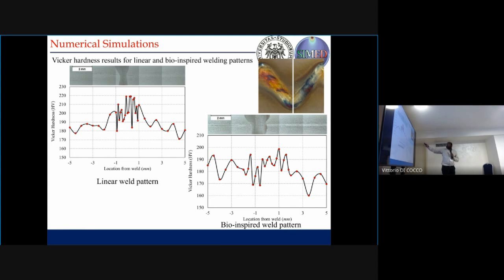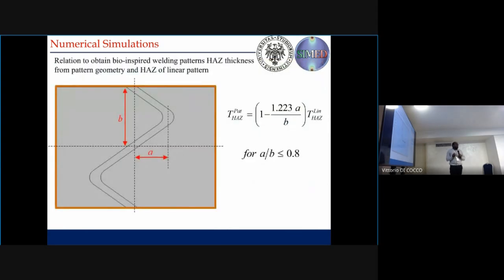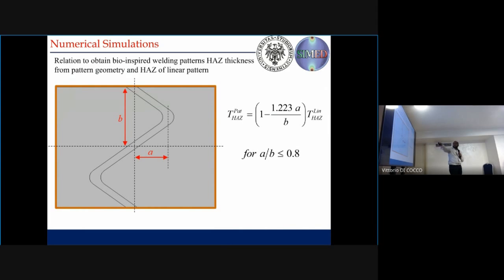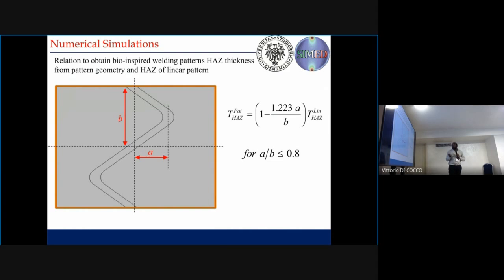So we came up with a theory for how we can convert the heat affected zone from the linear weld into the heat affected zone for the pattern weld. We have this pattern with dimensions a and b, which are geometrical dimensions of the pattern. Using this relation, we can convert the heat affected zone thickness from the linear weld to the pattern weld. Now we have the HAZ properties, so we can perform the simulations for the pattern weld as well.